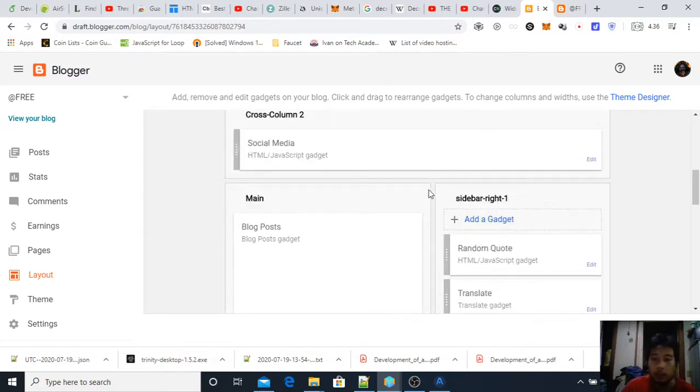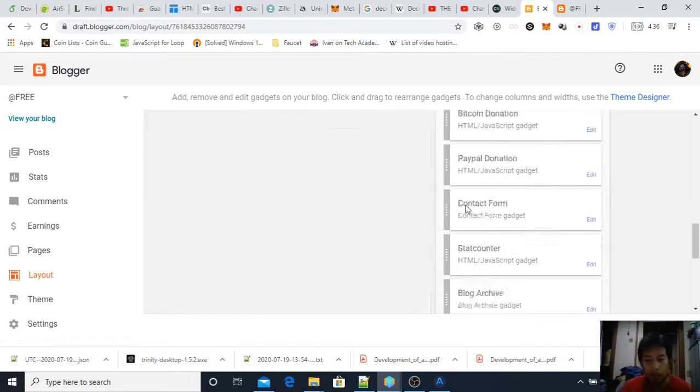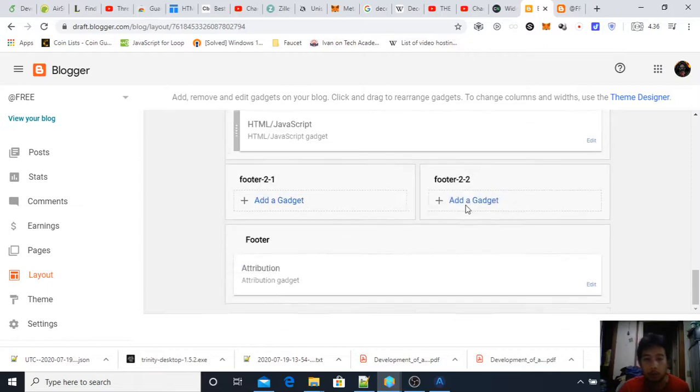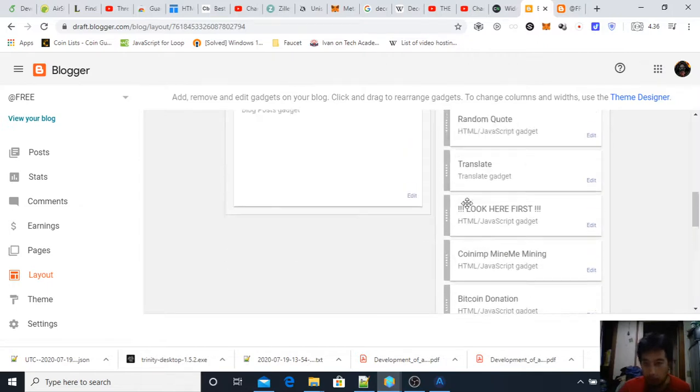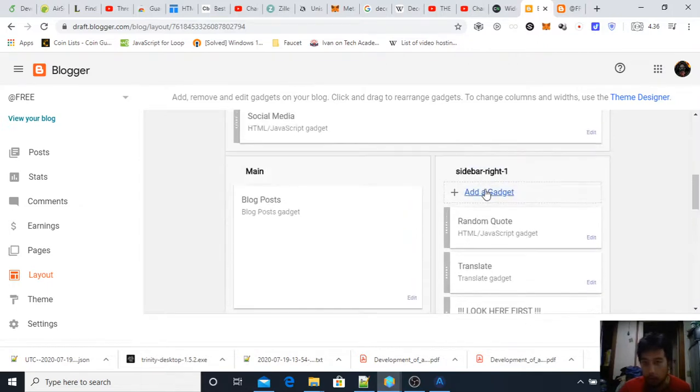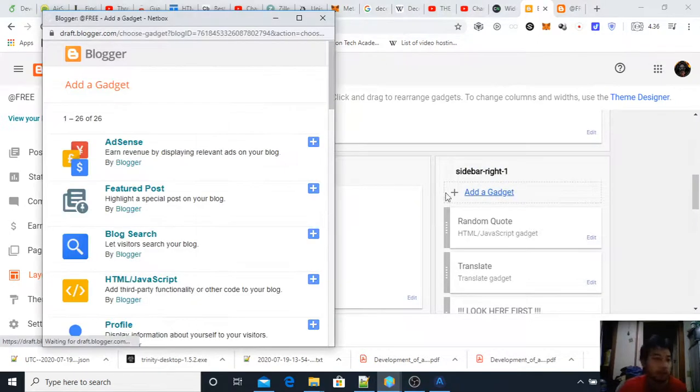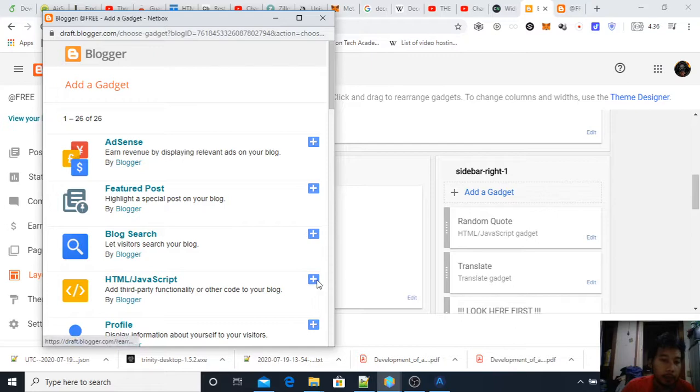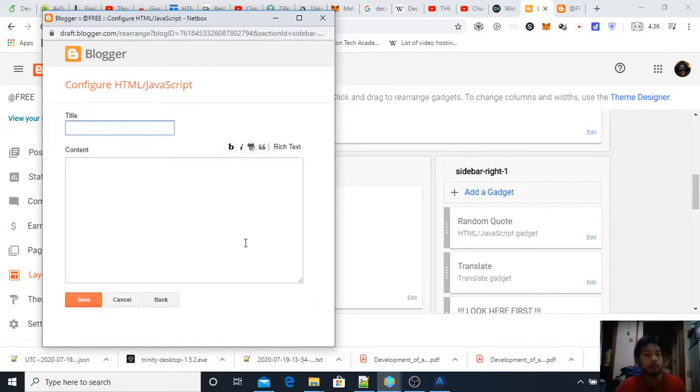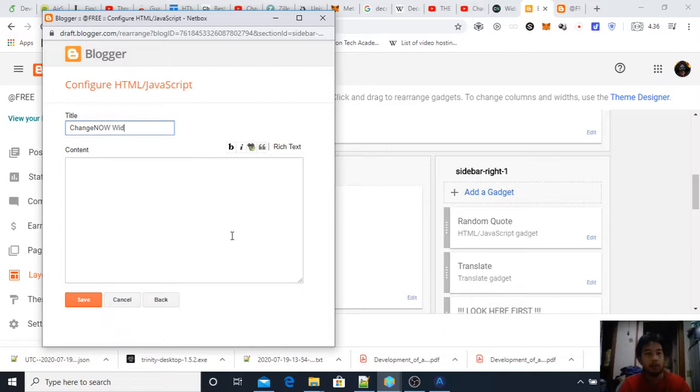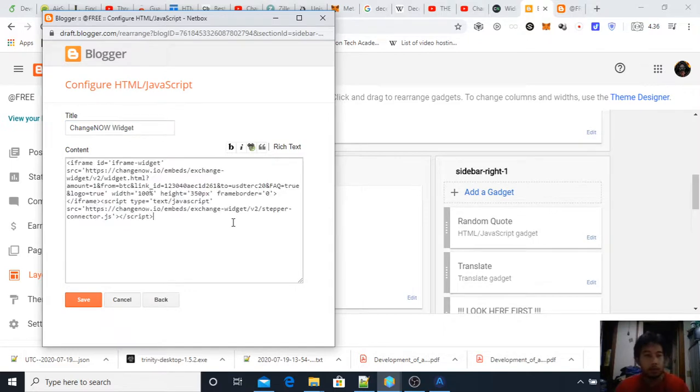So for example you can put it on the main bar, on the sidebar, on the footer. Let's try just putting it on the sidebar for a simple demonstration. For example Change Now widget and then paste the code as it is, save.